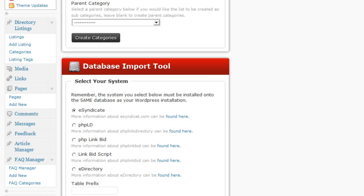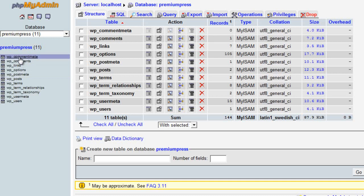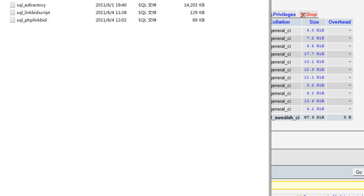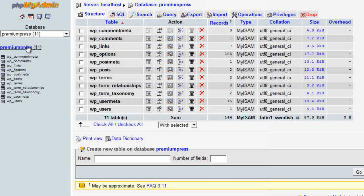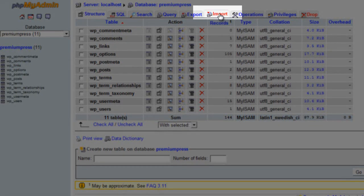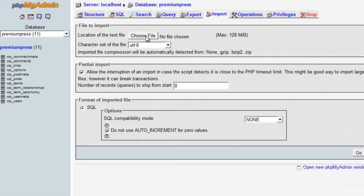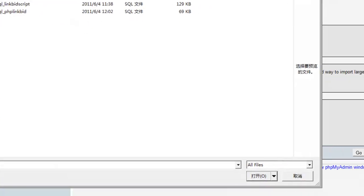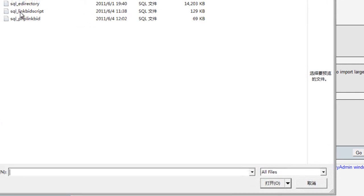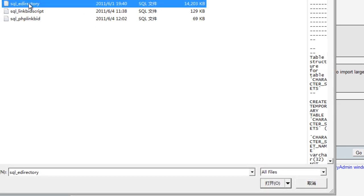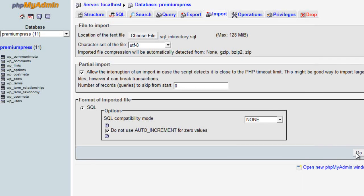Going back to our database, there aren't any database tables for the directory scripts yet. So now we need to import those downloaded SQL dumps into the existing WordPress database. Back in phpMyAdmin, this time I'm clicking on Import rather than Export. I click Choose File and select the file I want to import. I'm going to use eDirectory for example — I click on eDirectory and then click Go.